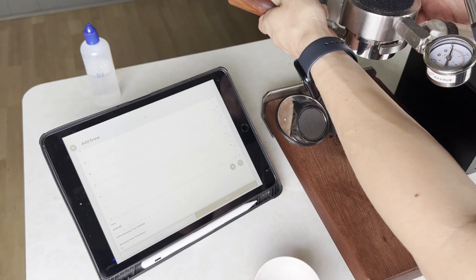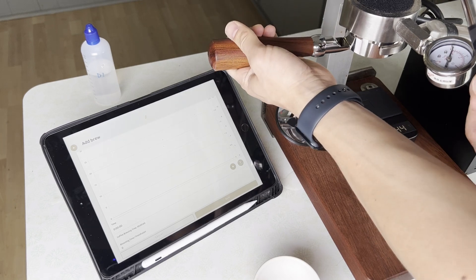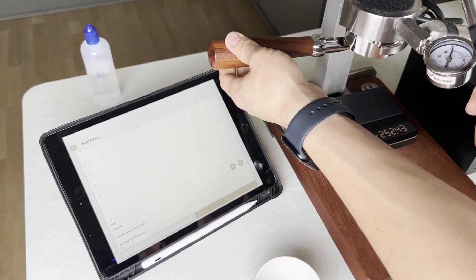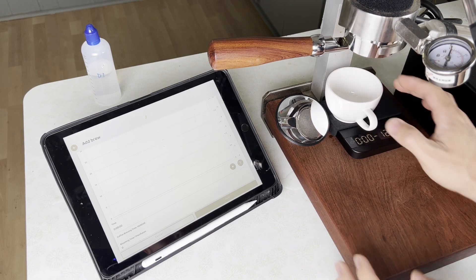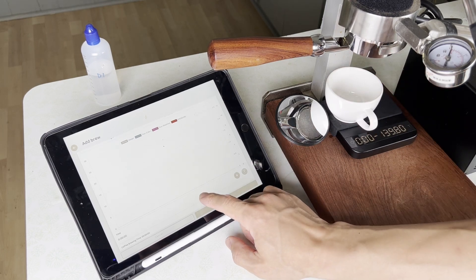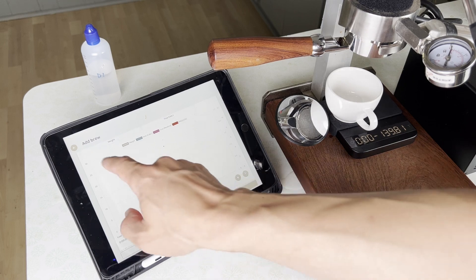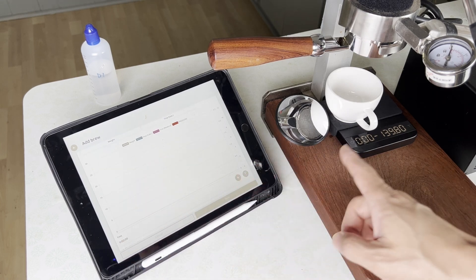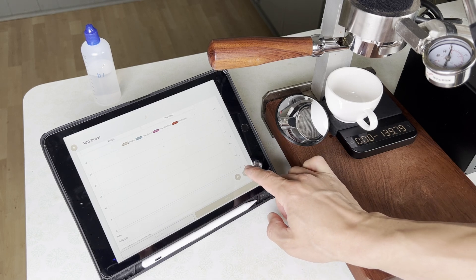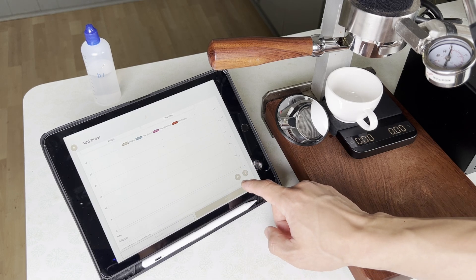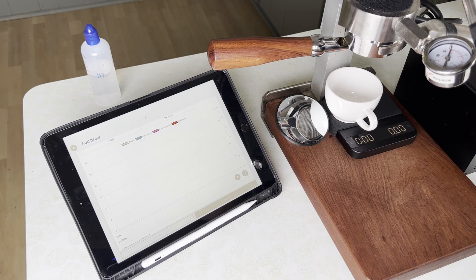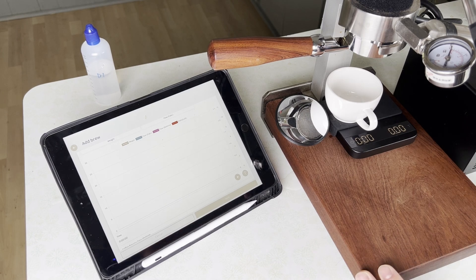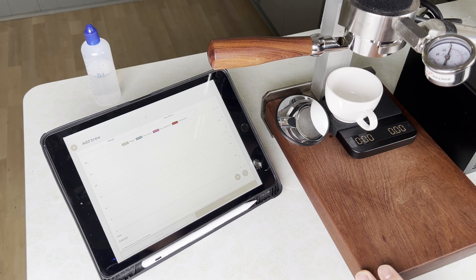Let's just get our portafilter in, snug it up, get our cup in place. And then here I have Bean Conqueror, I've already added a brew and this is the actual graph where the pressure and the weight will be graphed in real time. So let's tare our scale, perfect.